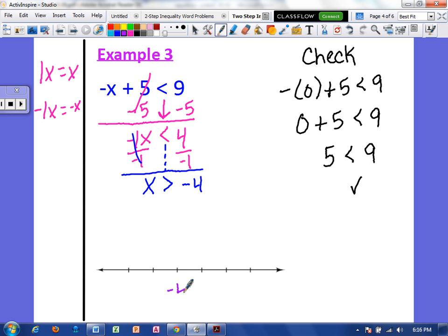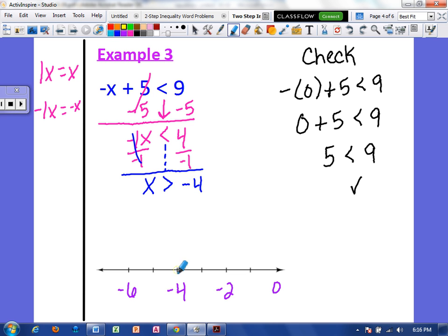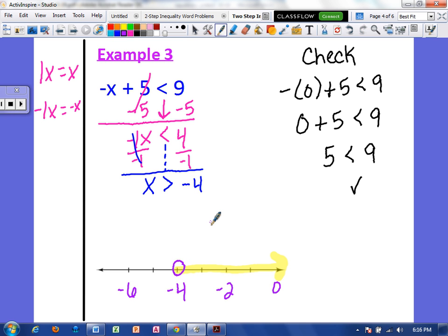I'm going to put a negative 4 and put some numbers around it. Our inequality symbol is facing to the right, so I'm going to shade to the right. The solution should be greater than negative 4, so I have shaded in what is greater than negative 4. There is no line, so it's not equal to negative 4. My circle stays open at negative 4 because negative 4 is not part of the solution — it's only numbers greater than negative 4.